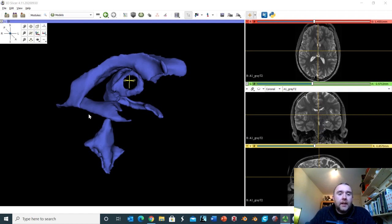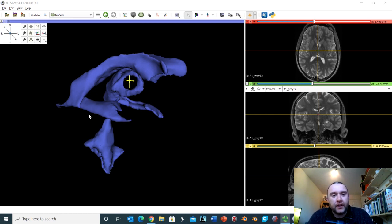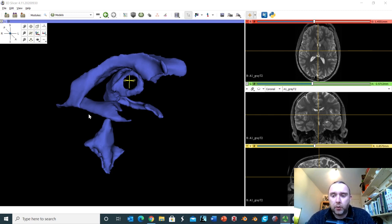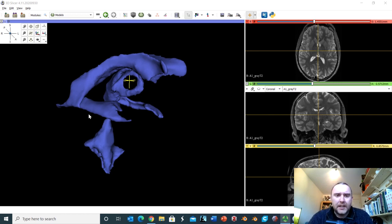Hello, and in this video we're going to take a tour around the deep structures of the cerebral hemispheres with a particular focus on the basal ganglia. Now traditionally these are regions which can cause quite a few problems, and that's understandable because their morphology is very complex. However, the key to understanding these structures is to look at their relationship to the ventricular system.